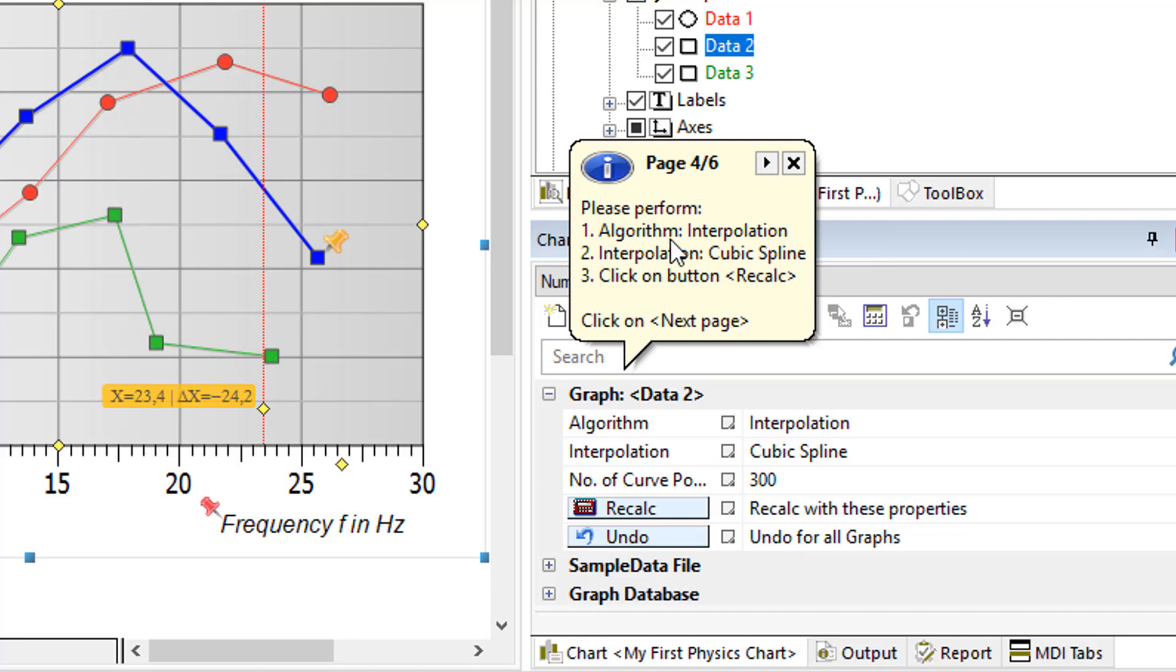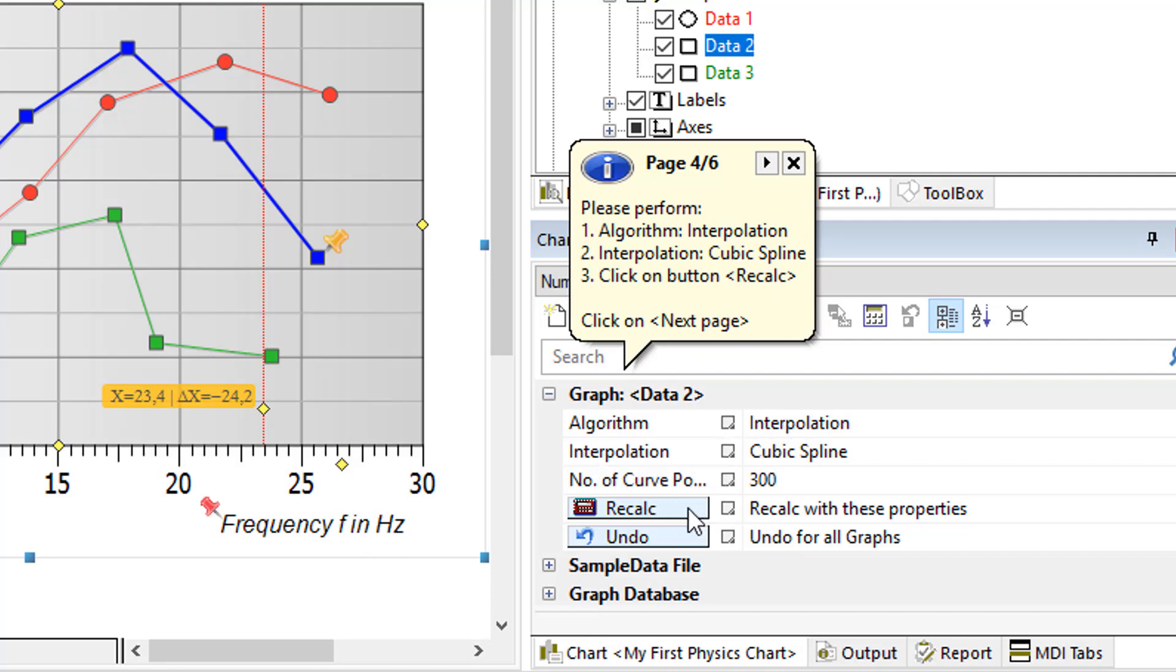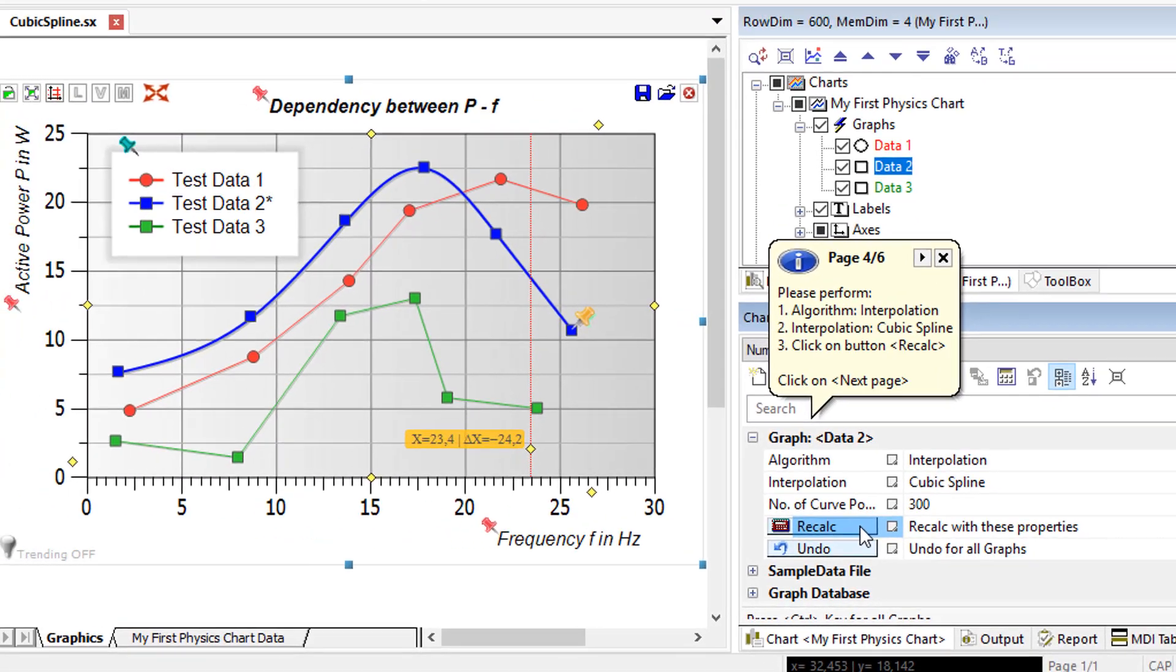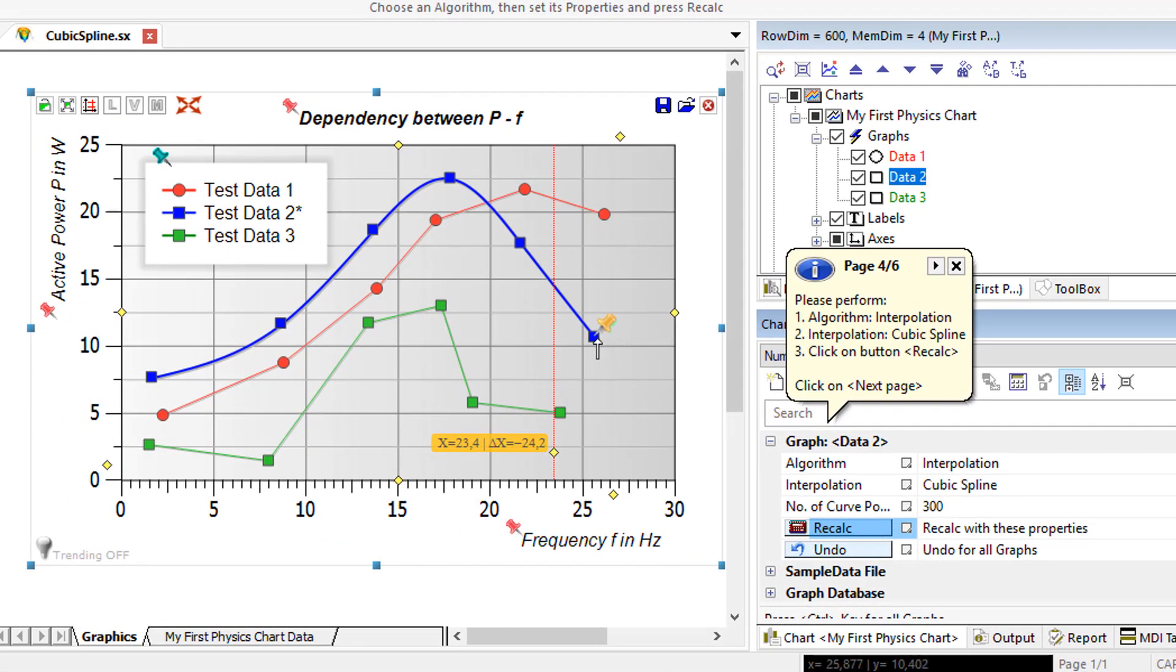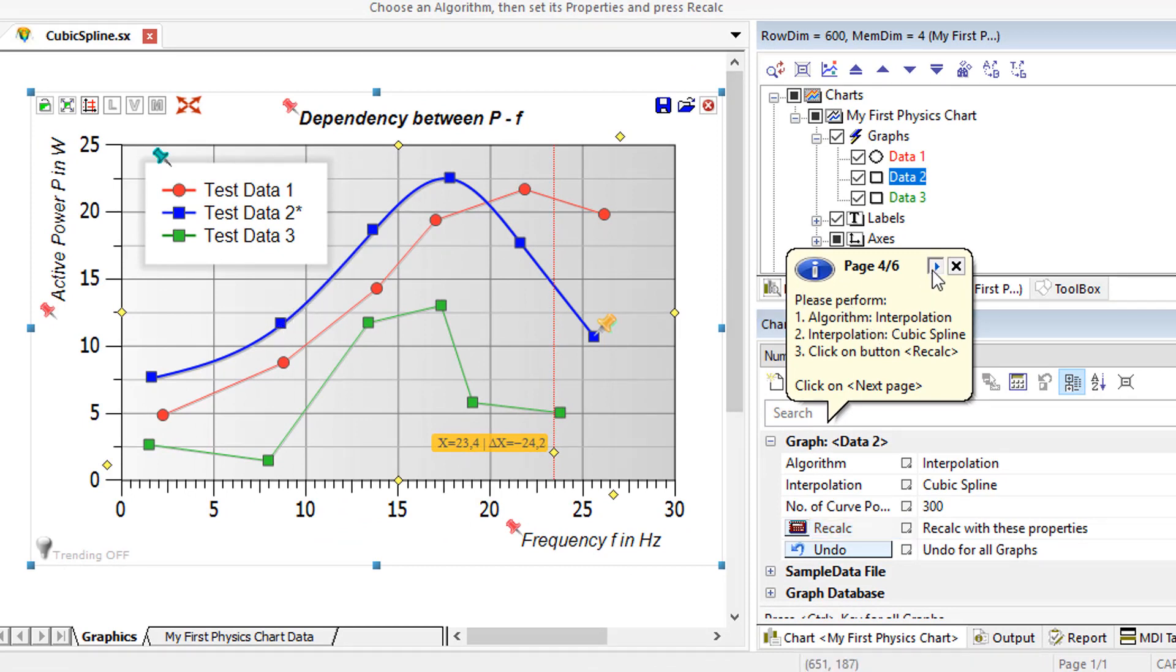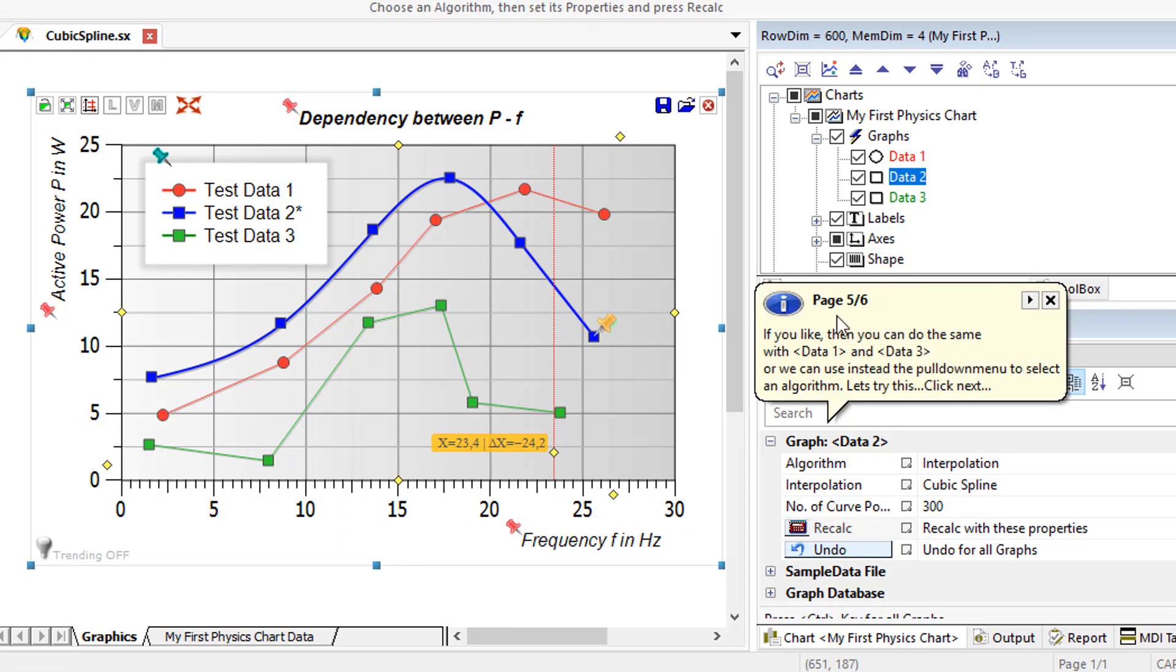Please perform, 1. Algorithm, set to interpolation, then 2. Interpolation, set to cubic spline, then 3. Finally, please click on the button recalc. You can see that the graph has been changed from a polyline with straight lines to a rounded smoother curve, the so-called cubic spline. If you like, then you can do the same with data 1 and data 3.